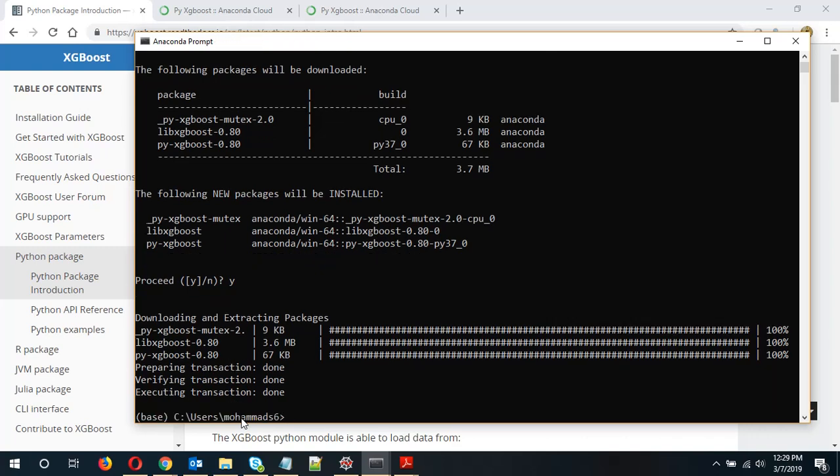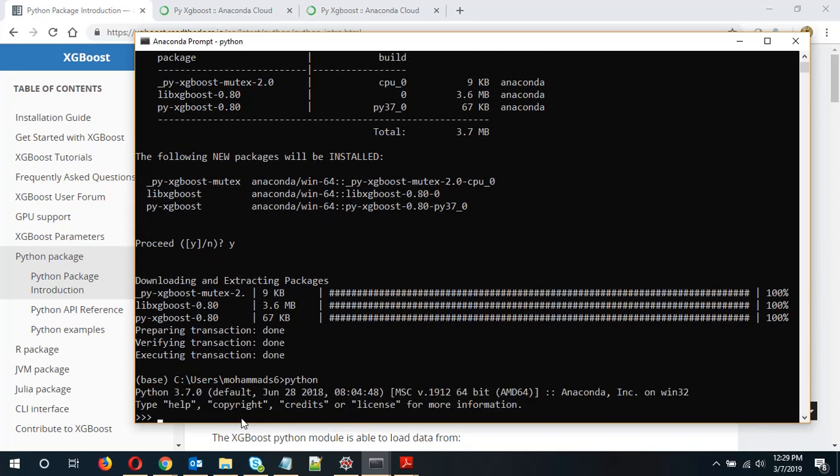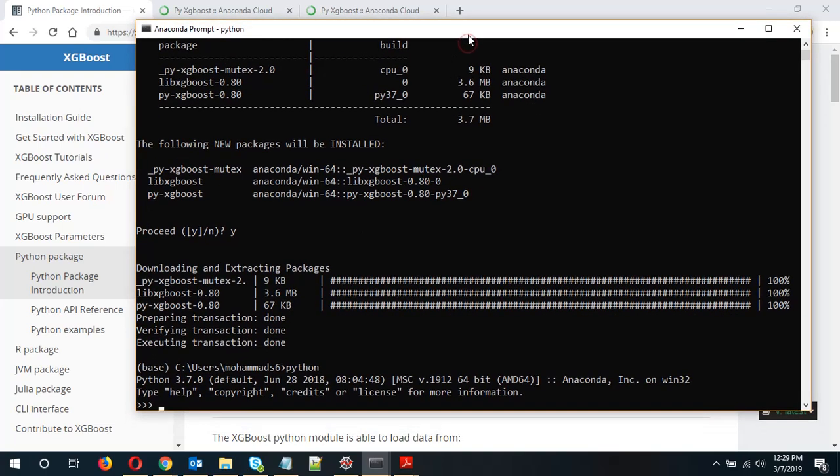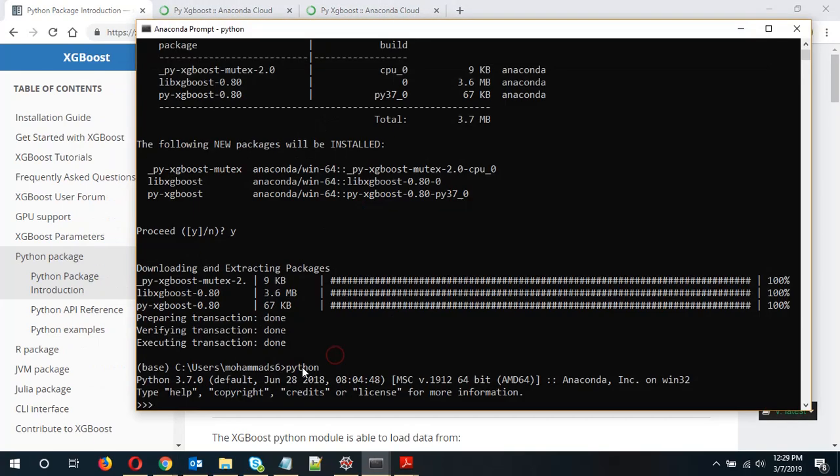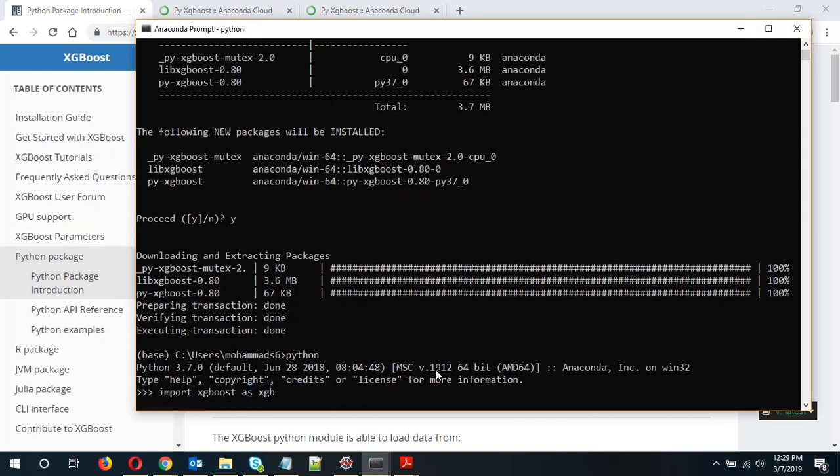Ok so the installation of the package is done. Now let's go to Python and see whether our import XGBoost as XGB works fine. So let's copy this. Okay so it's running properly.